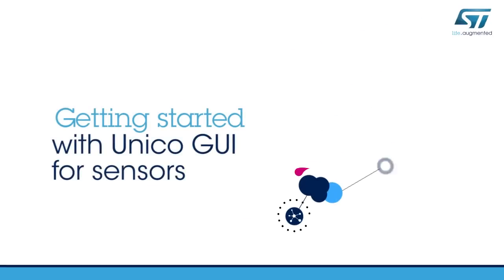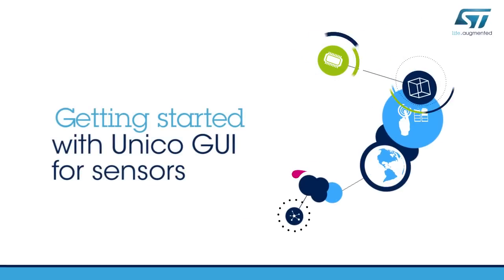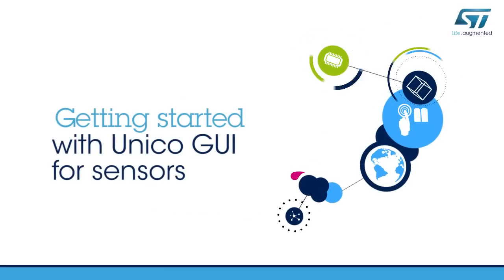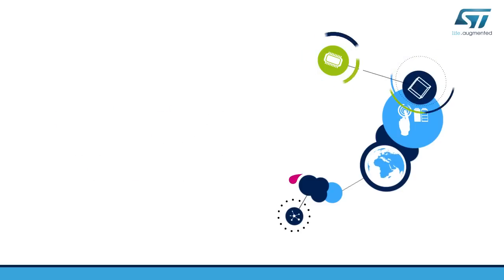Hello and welcome to this quick introduction to the new release of the Unico Graphical User Interface.